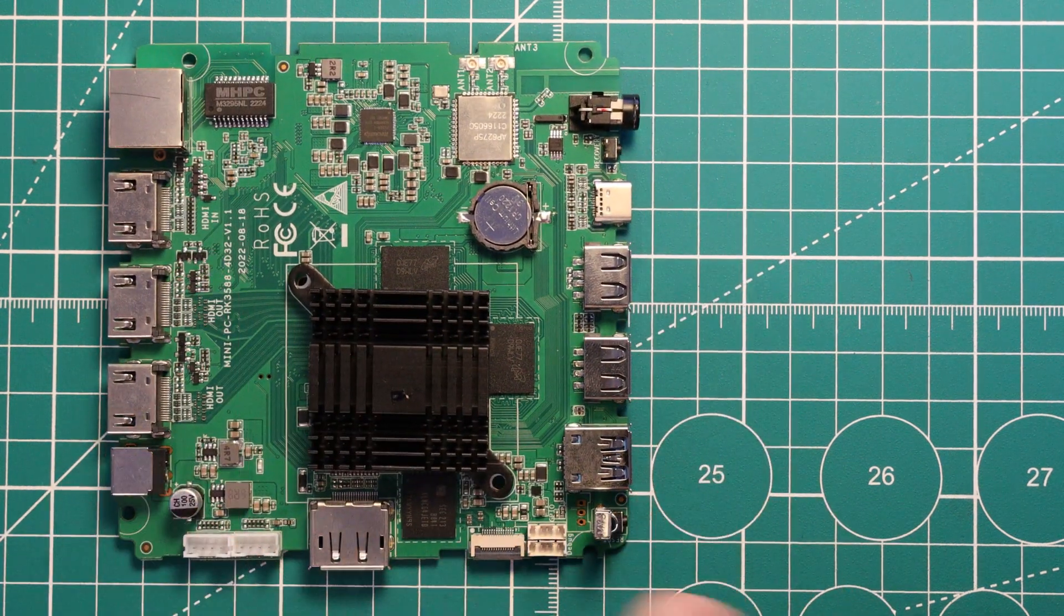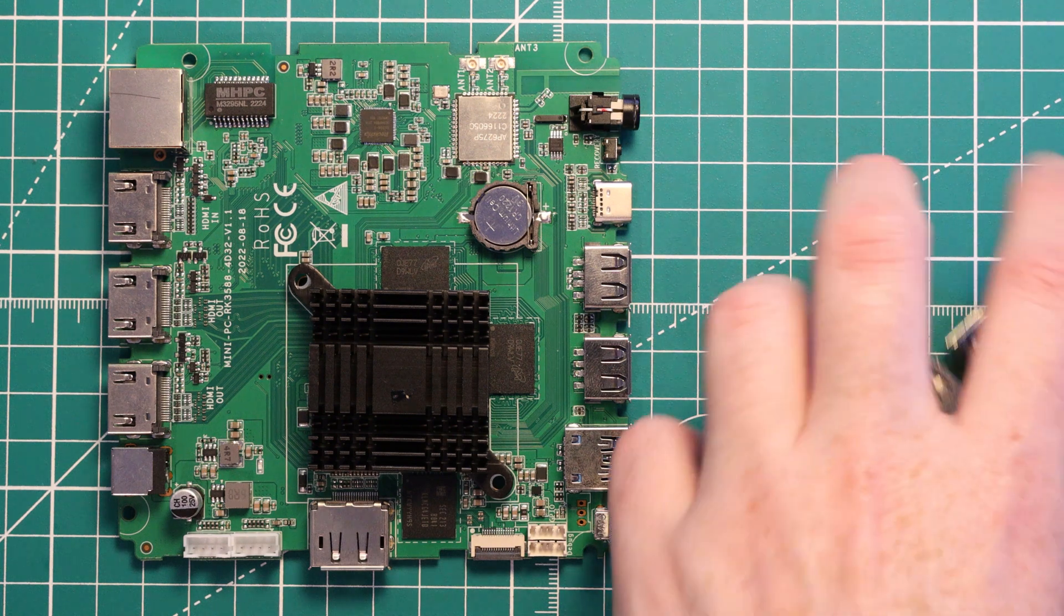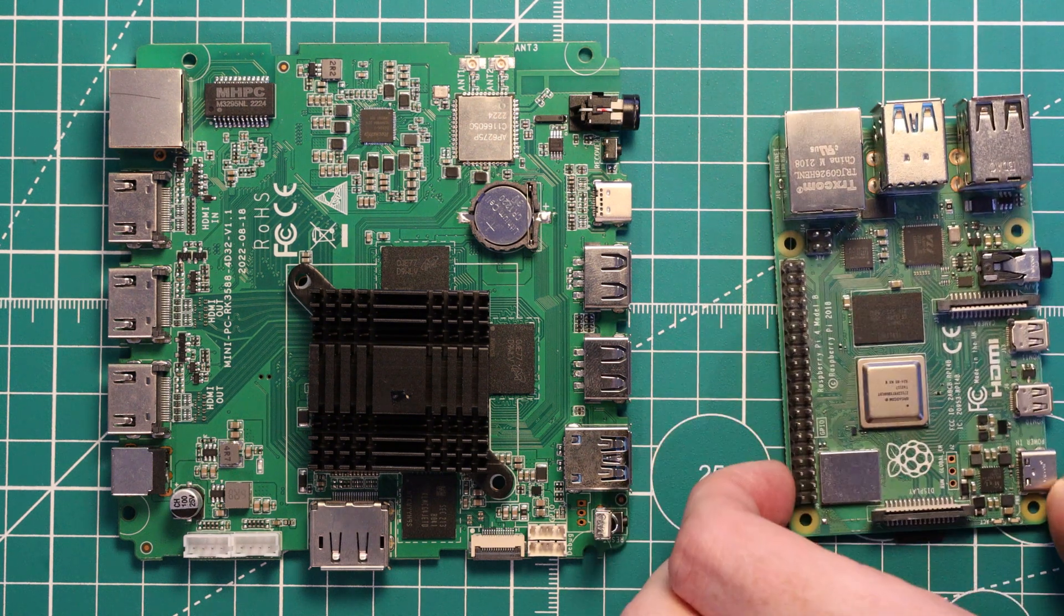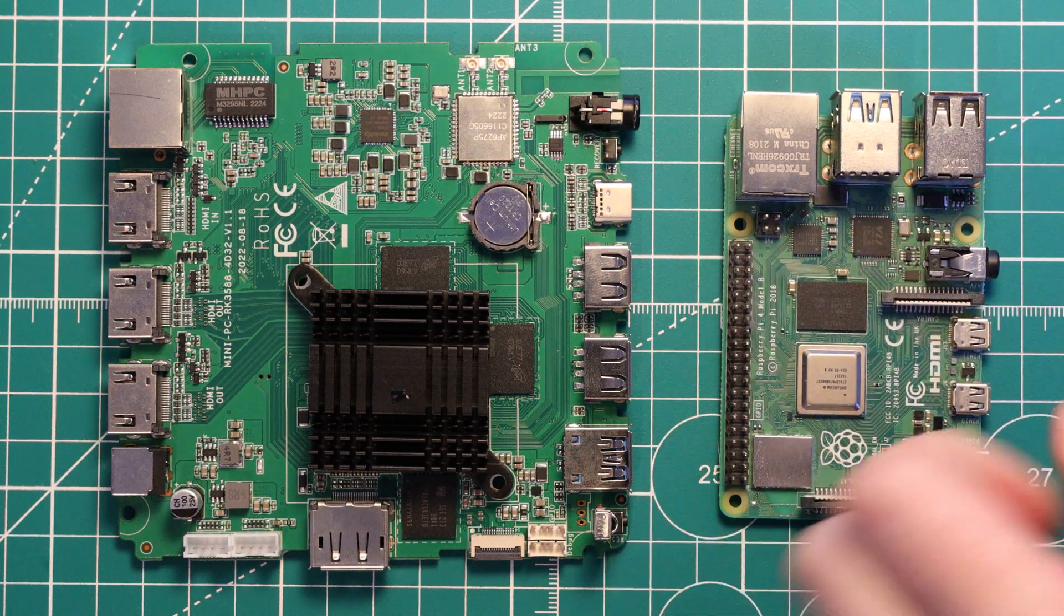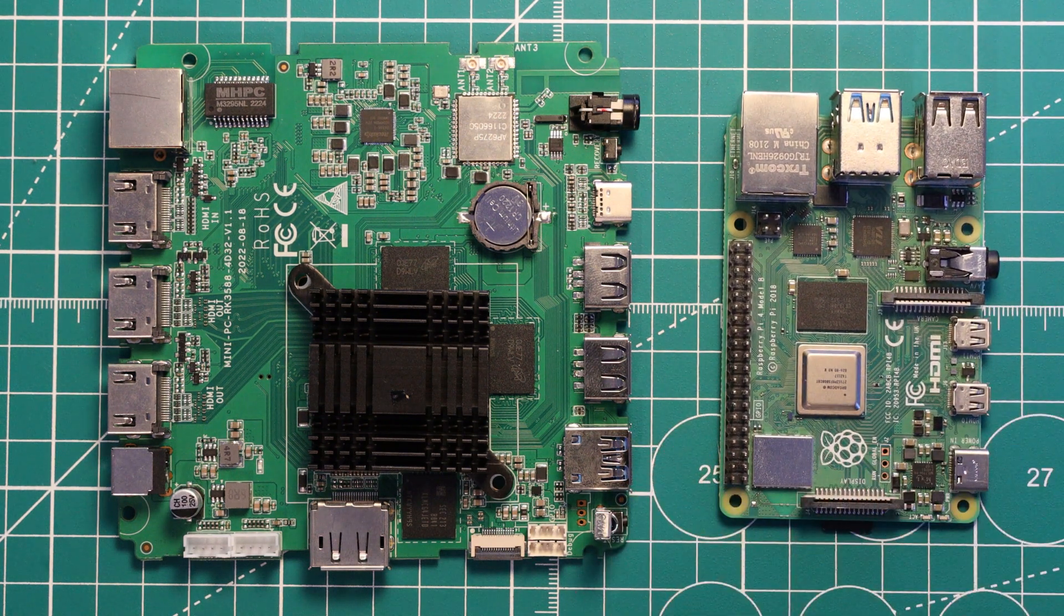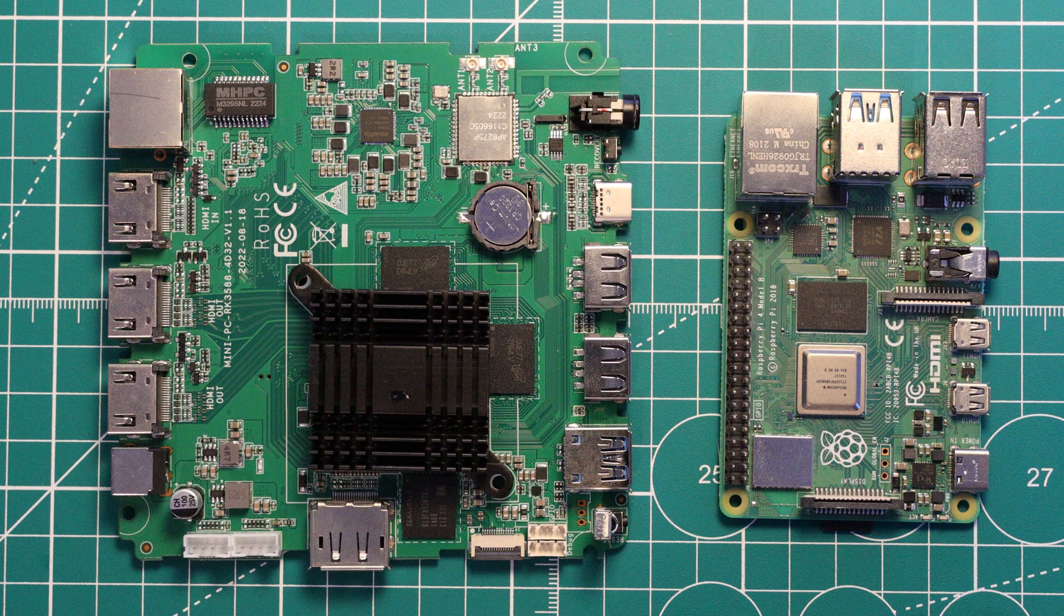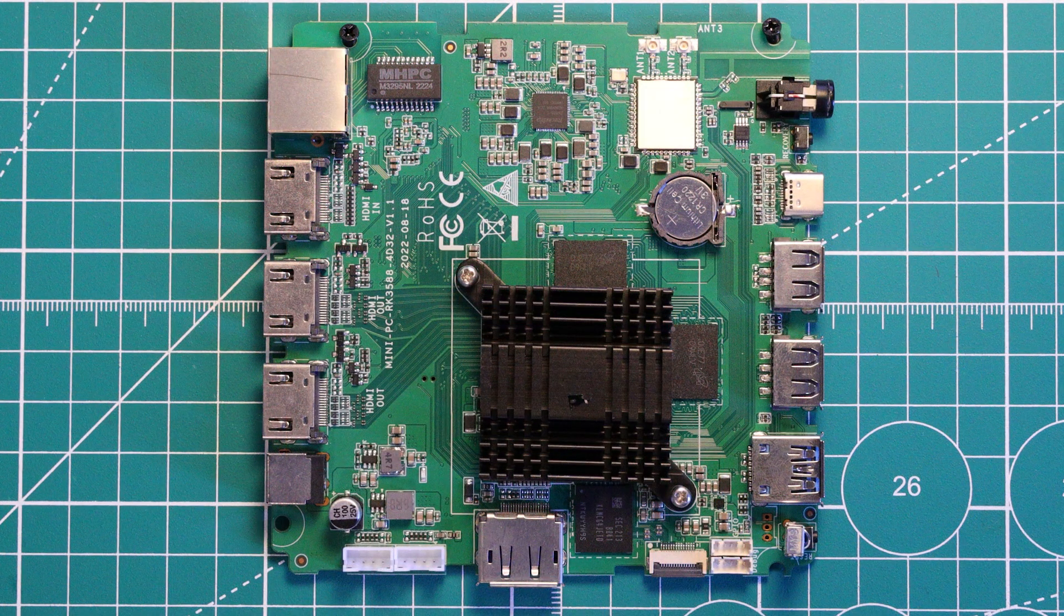If we look at it next to a Raspberry Pi, we can see that the R58 mini PC will take up a bit more real estate. Now, let's go over the features of this board.